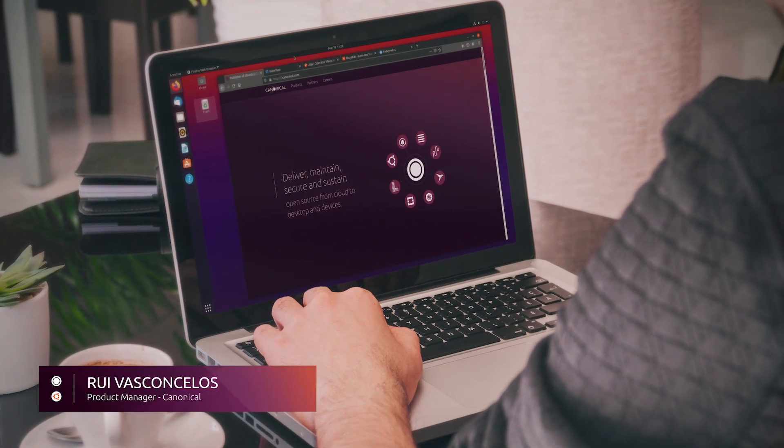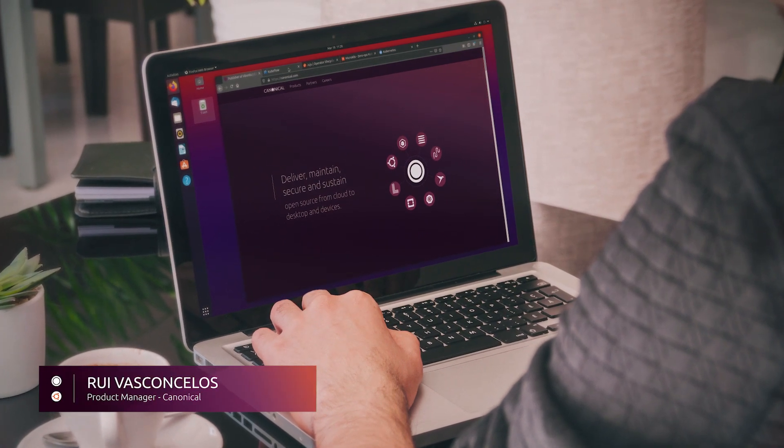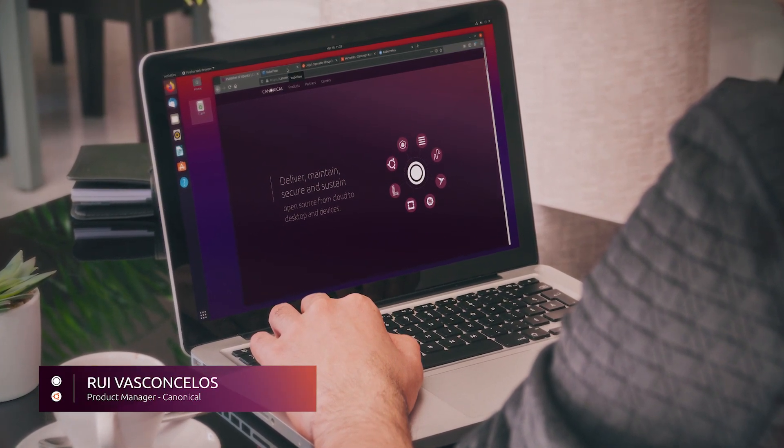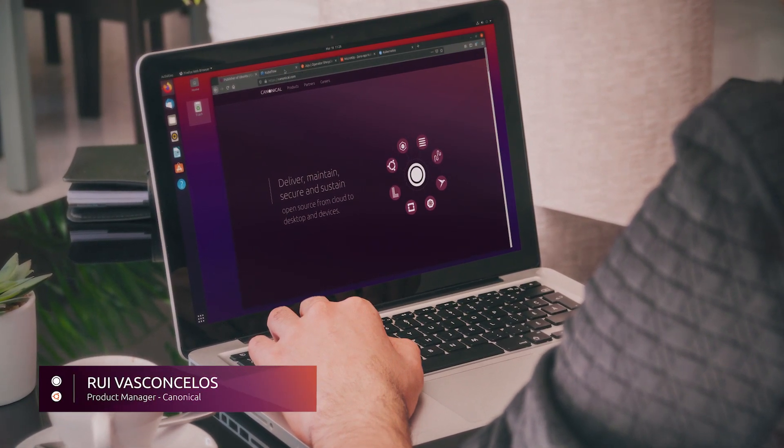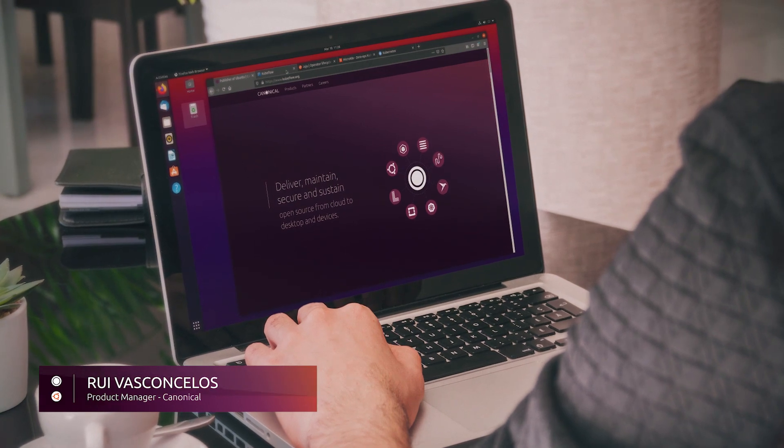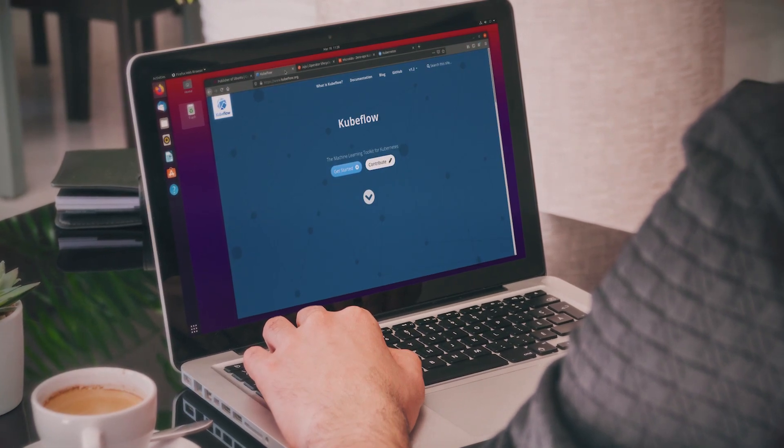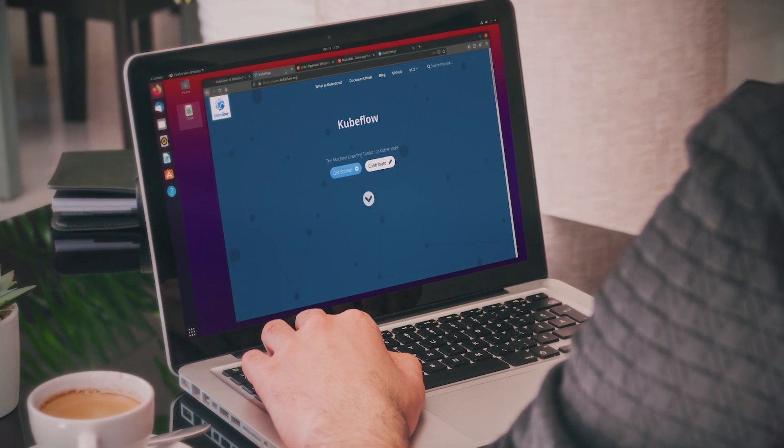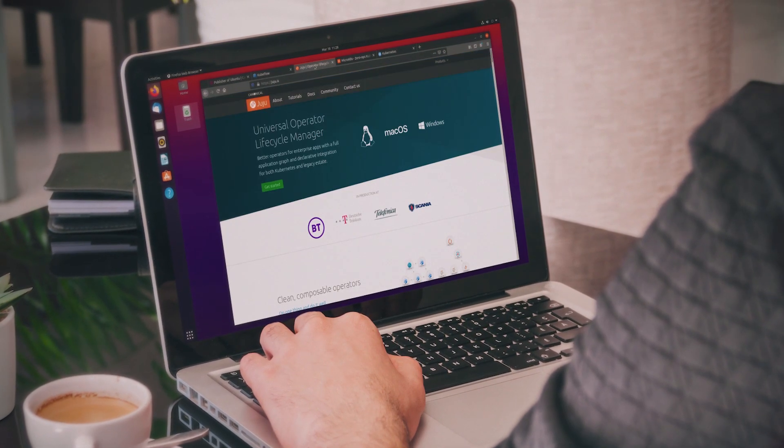Hi, my name is Rui Vasconcelos and I'm a product manager at Canonical. Today I'm going to show you how to deploy Kubeflow on any Kubernetes using Juju.